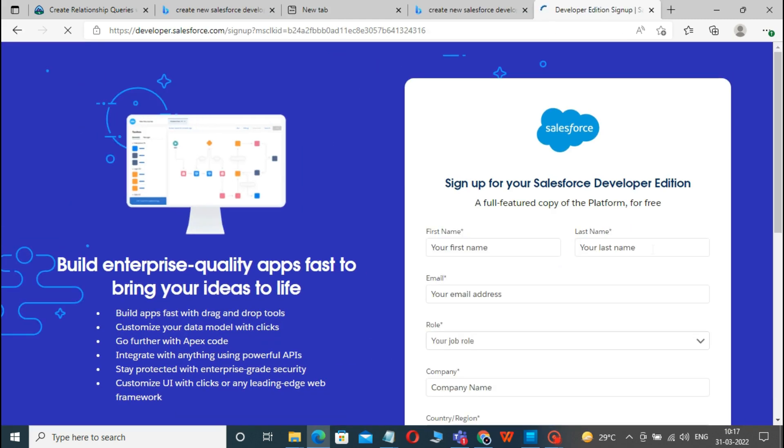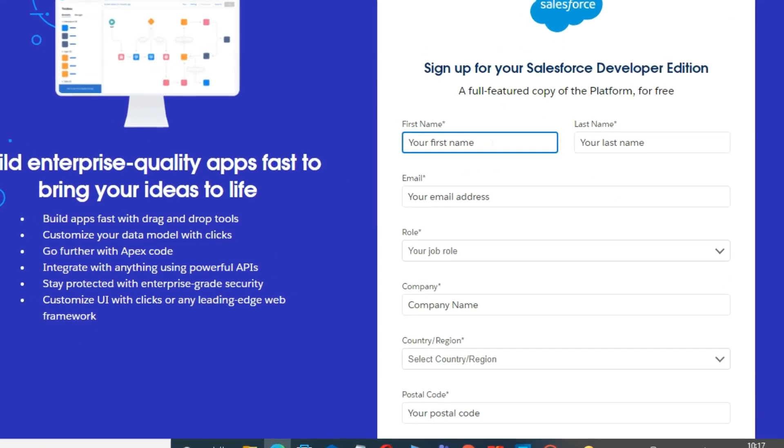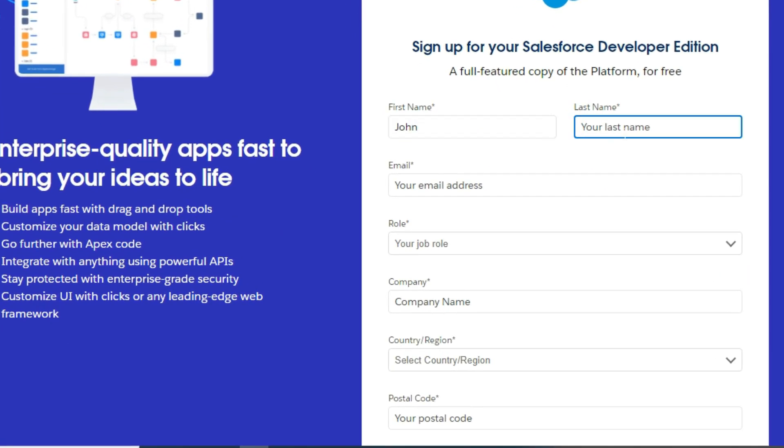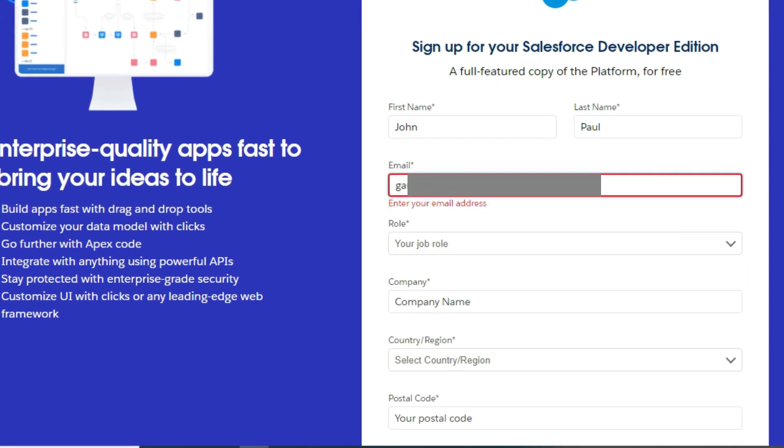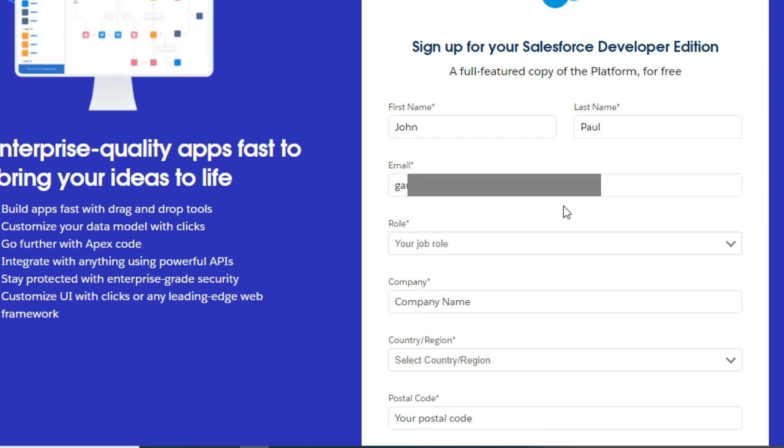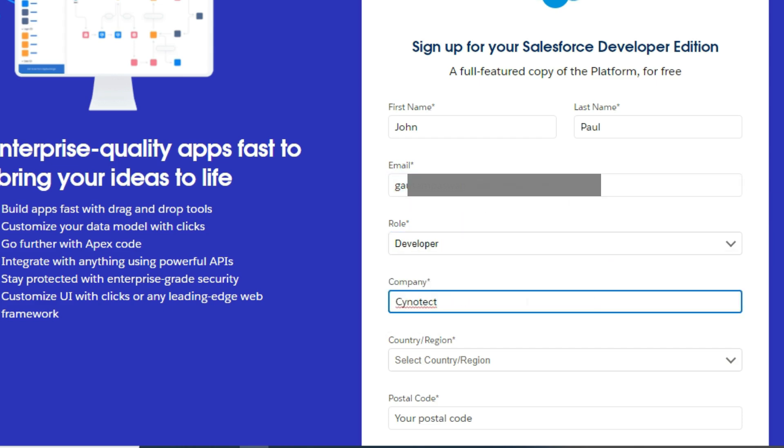When you click on this, it will show you an interface where you can sign up for your Salesforce Developer Edition. Here you fill in the required details like First Name, Last Name, Email Address, Role, Company, and so on.